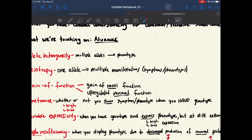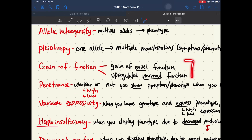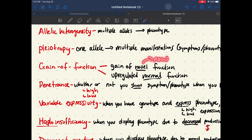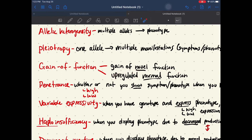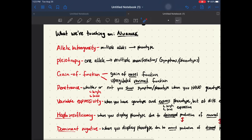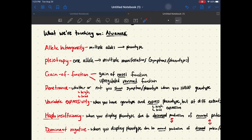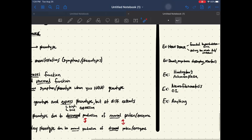For gain of function, we're going to split it into two different parts: a gain of a novel function, which is a new function, or an upregulated normal function — a normal physiological process that becomes upregulated, which in a lot of cases is bad for you.